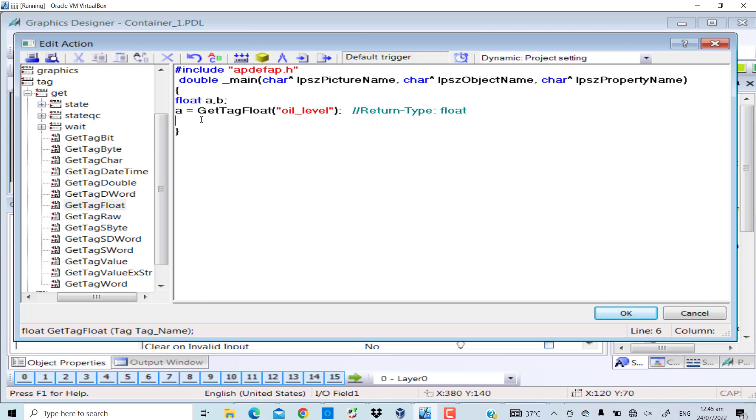Then I have to convert it into percentage. So I will assign the mathematically calculated value to b - that will be the percentage value. a multiply by 100.